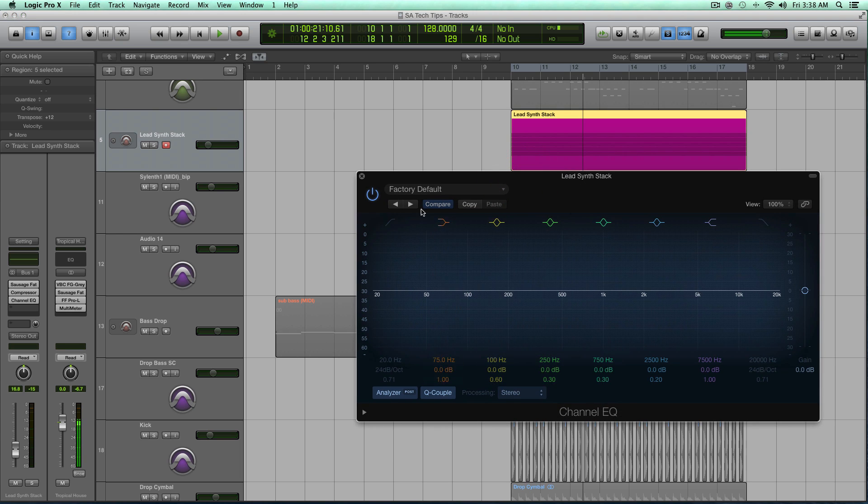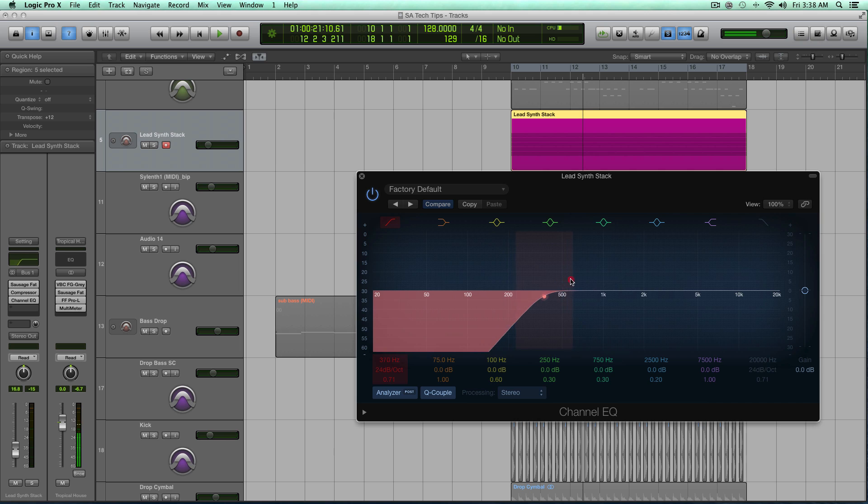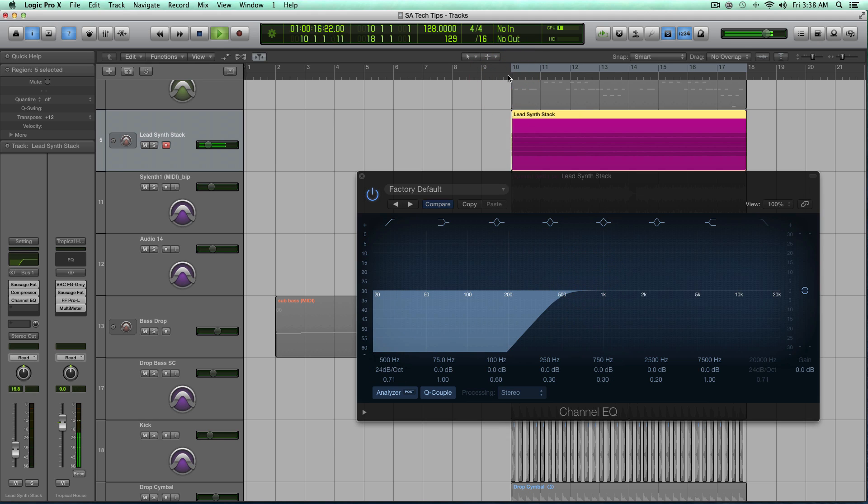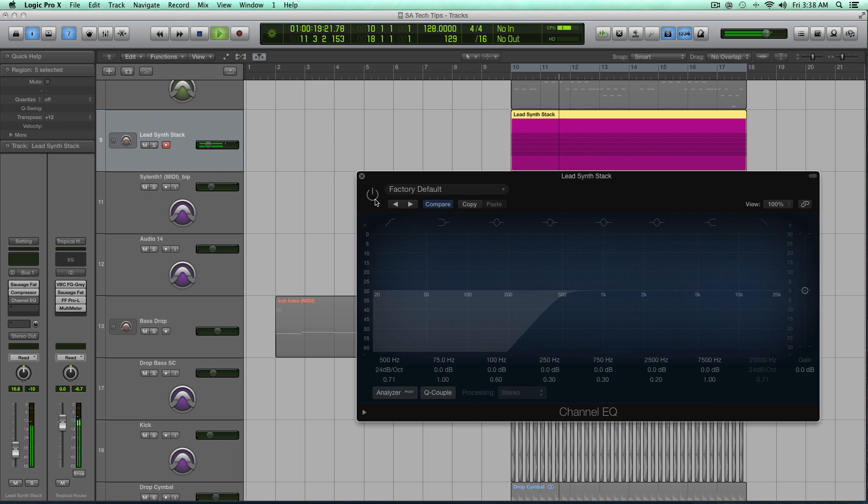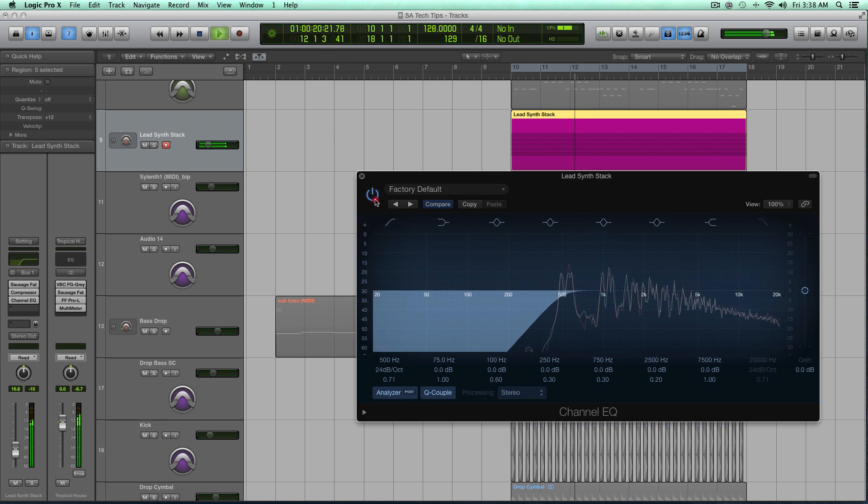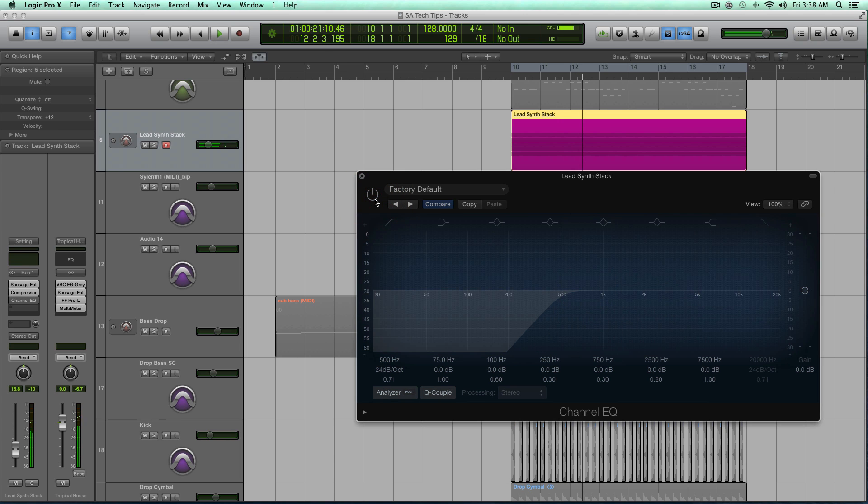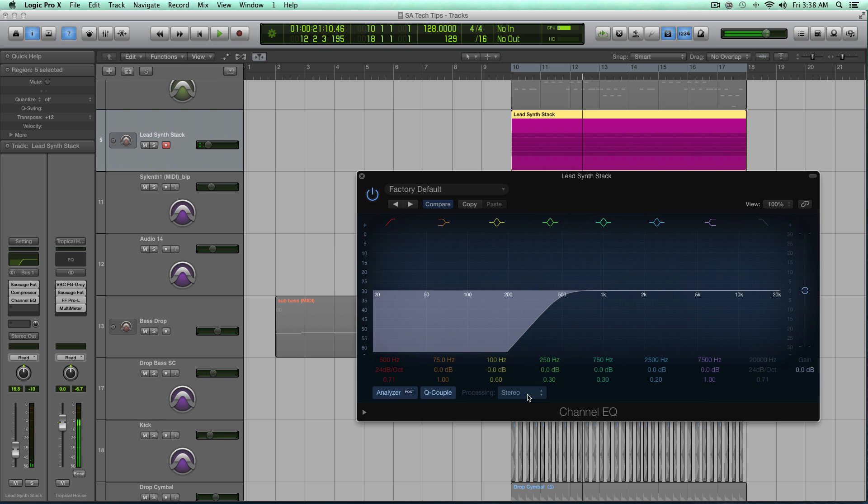But if I do that on a stereo track, and I take too many of those frequencies out, it kind of makes it sound tinny, right? I don't want that.